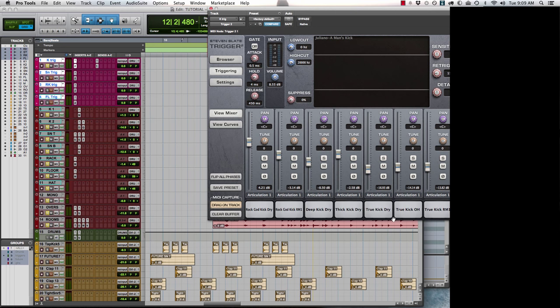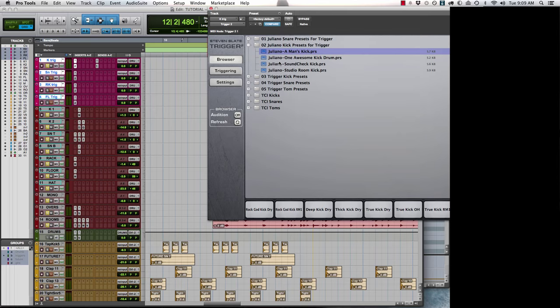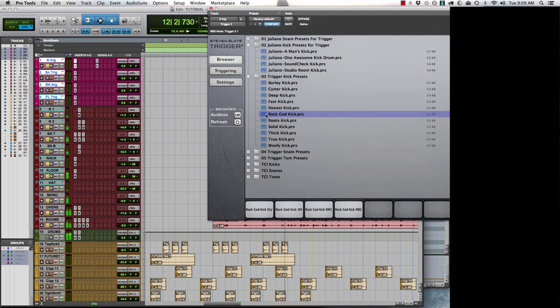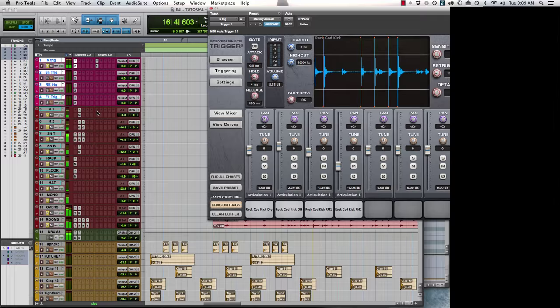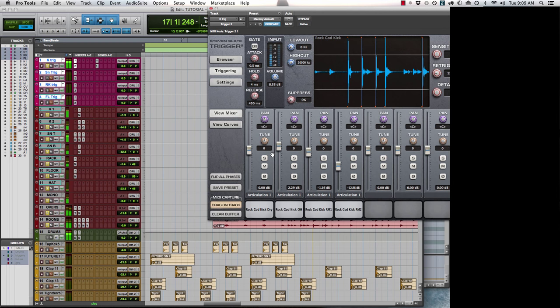So with this particular preset, it's loading in multiple things here that you guys can control on your own. If you don't want multi-layered samples, you can just go in and pick your favorite kick drum. Let's say you want a little more rooms on your kick.